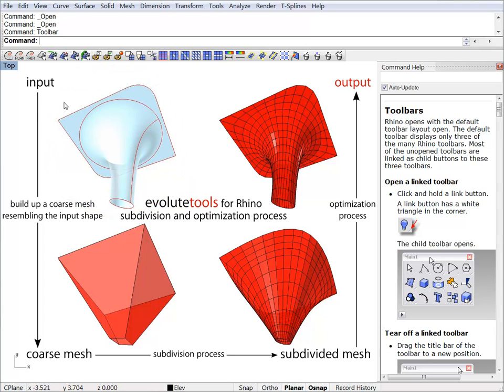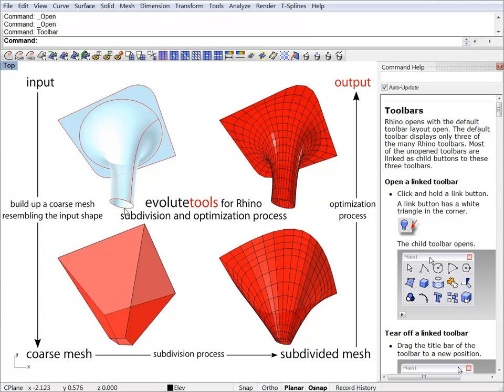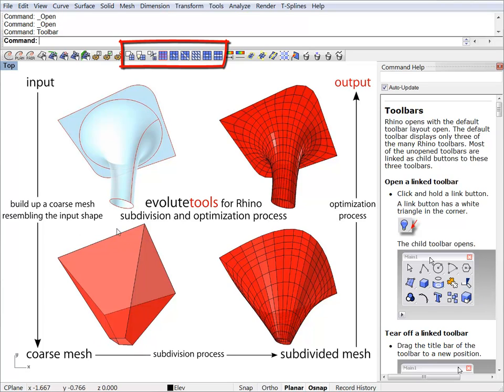We will call this a reference surface. The next step is to build up a coarse mesh that roughly resembles the shape of the input surface. And by using the subdivision tools, we will subdivide this coarse mesh to get the desired density and connectivity.